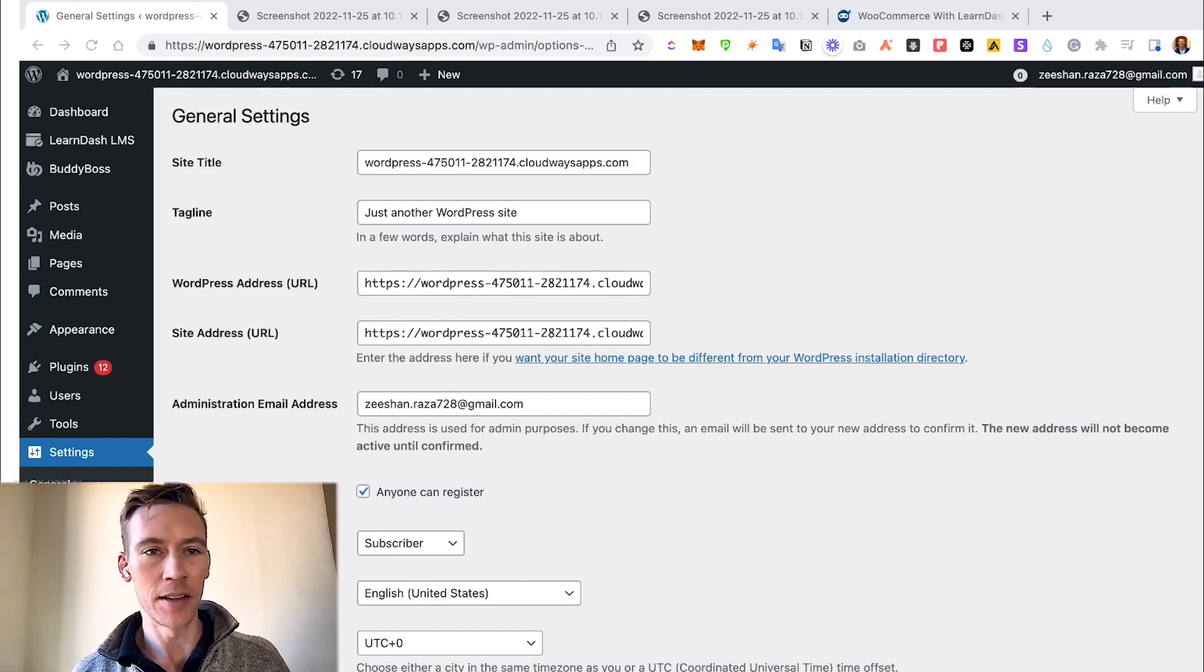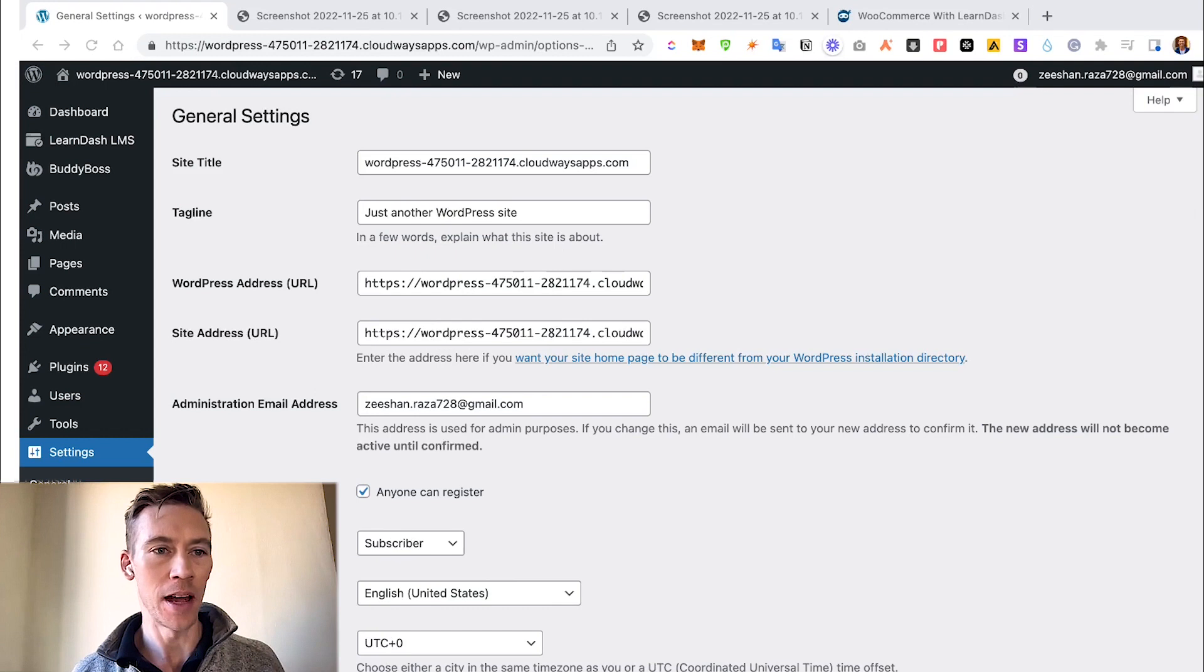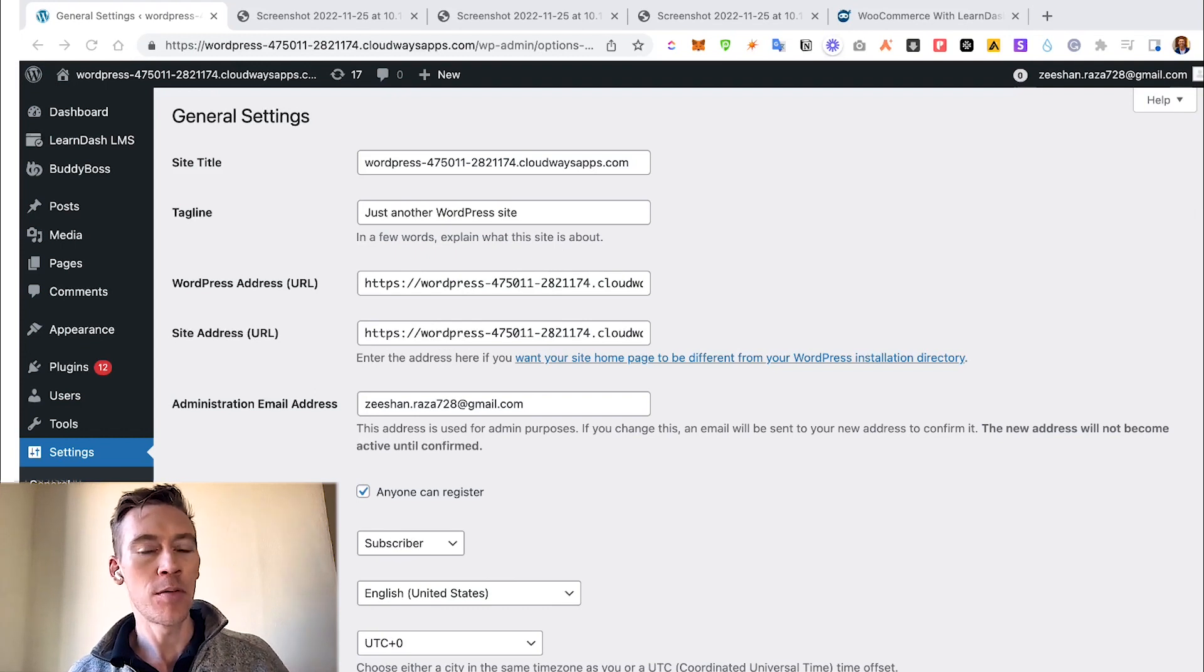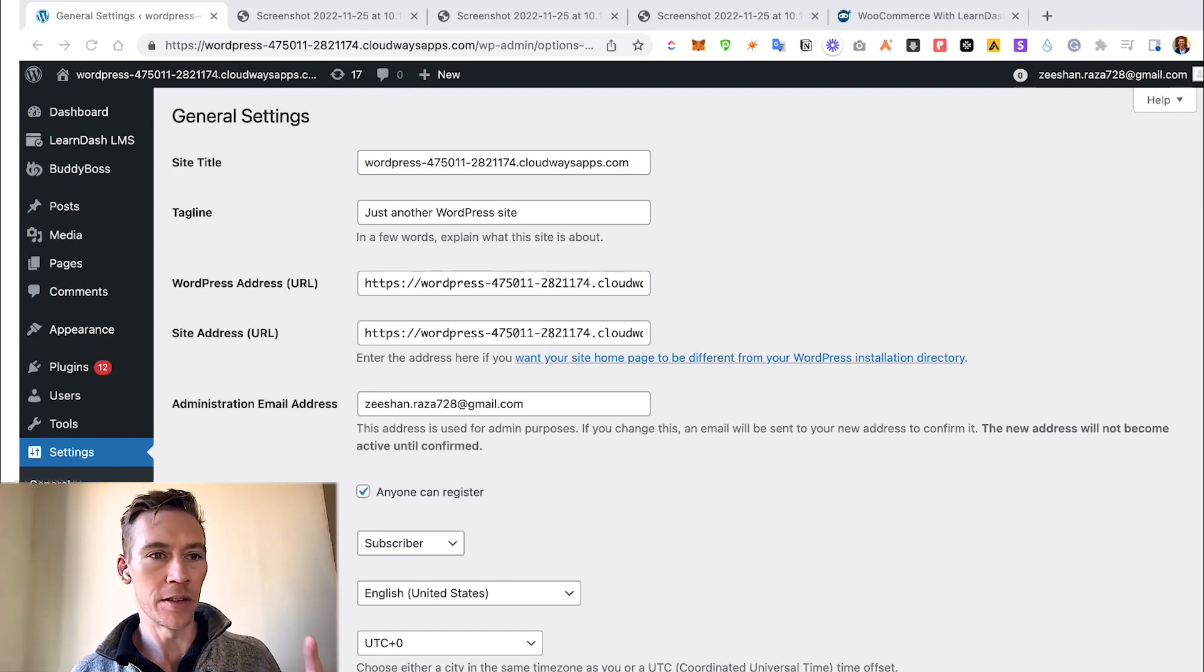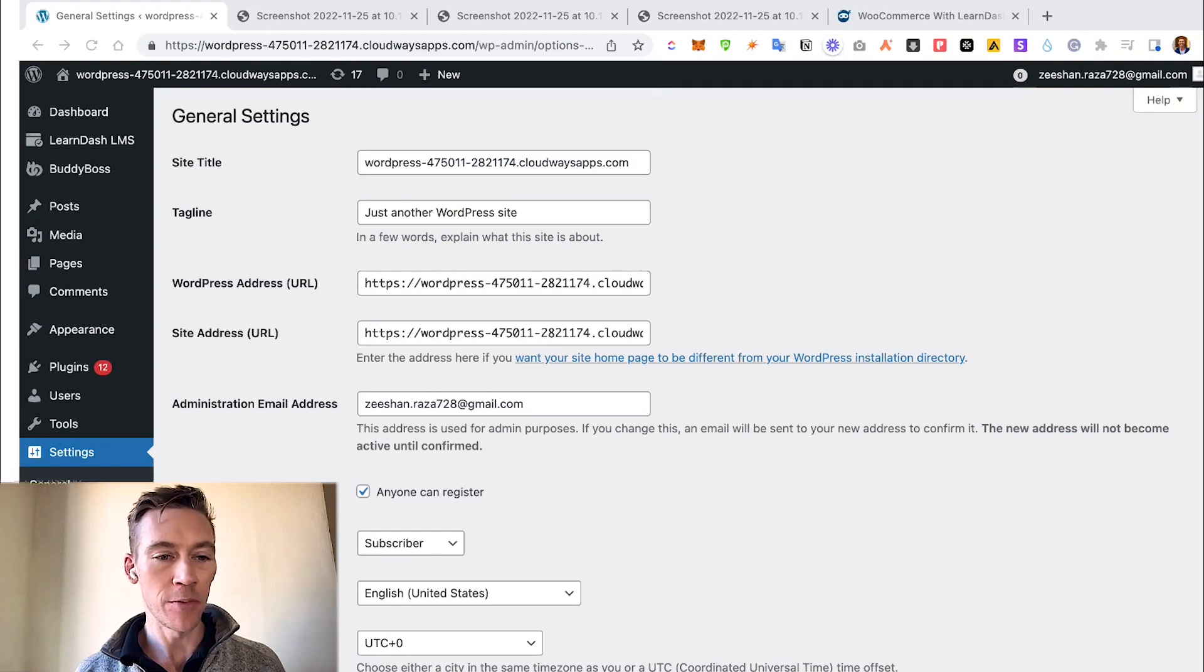Now we're going to show you a back-end tutorial of what you need to do inside of WordPress to make this all happen. So the first thing we do is we go to our general dashboard settings, general.